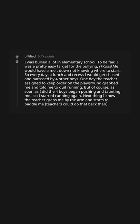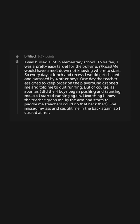Next thing I know the teacher grabs me by the arm and starts to paddle me. Teachers could do that back then. She missed my ass and caught me in the back, so I cussed at her.